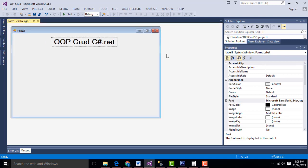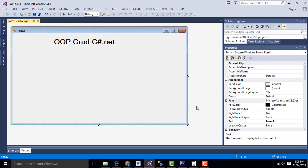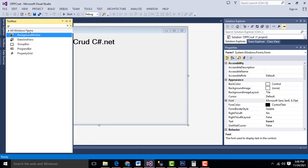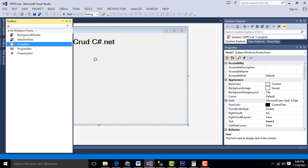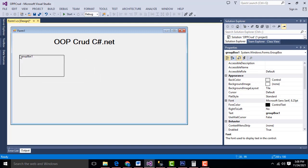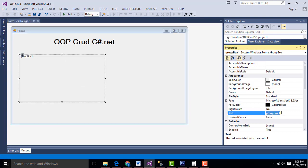Now I am going to design the form. Let's increase the form a little bit bigger. From the toolbox, get the Group Box tool, select and drag and drop it. This is a group box. I am going to name this one as Student — Info from Student. Press the Enter key.